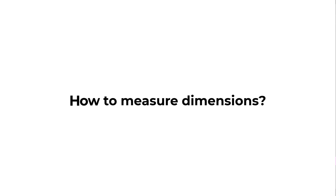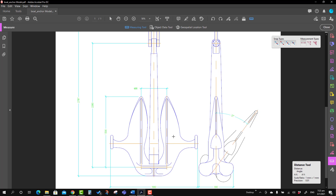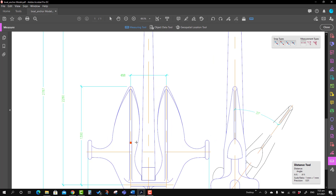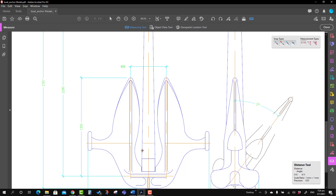The second point of discussion is how to take a measurement. You will see that some dimensions are marked — for example, 488 — but some dimensions are not marked. Imagine we want to take the dimension from here to here; since it is not marked, we don't know the value, so we need to define the scale first.